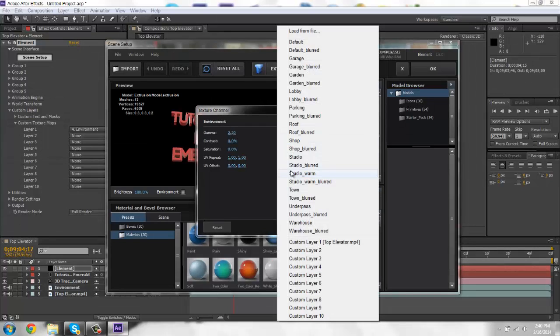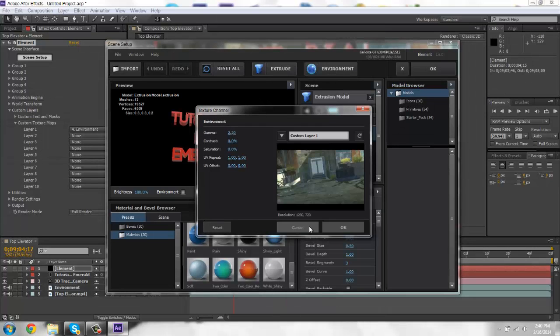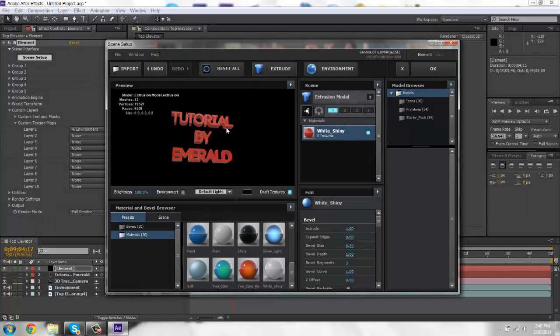And then you'll go to environment. And it should be right here, custom layer one. And then it gives it that environment of the map.